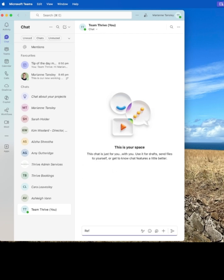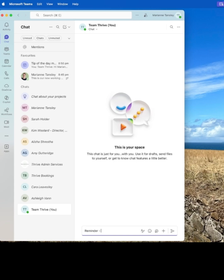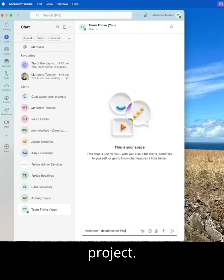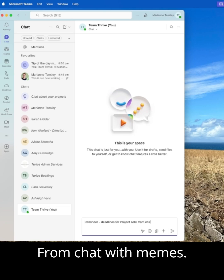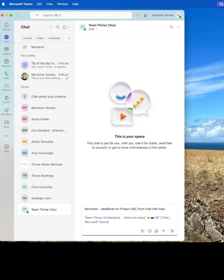So I could say, reminder deadlines for the project ABC from chat with Maz, paste it here.